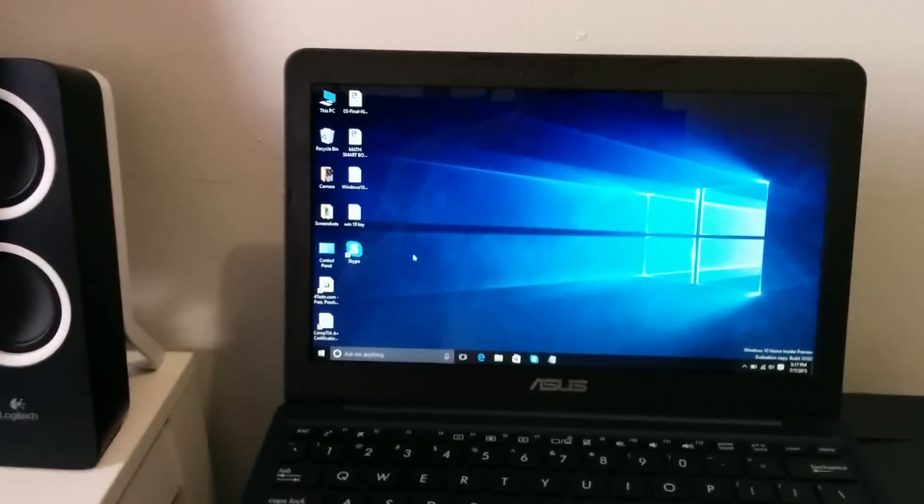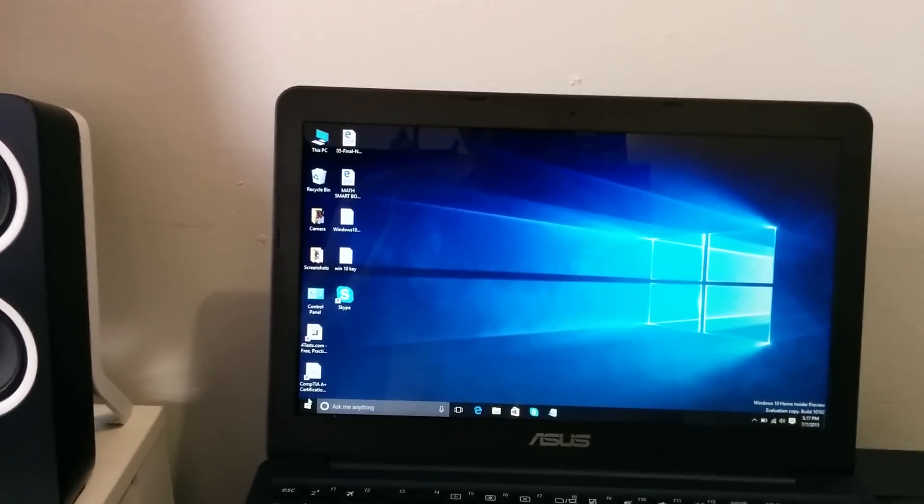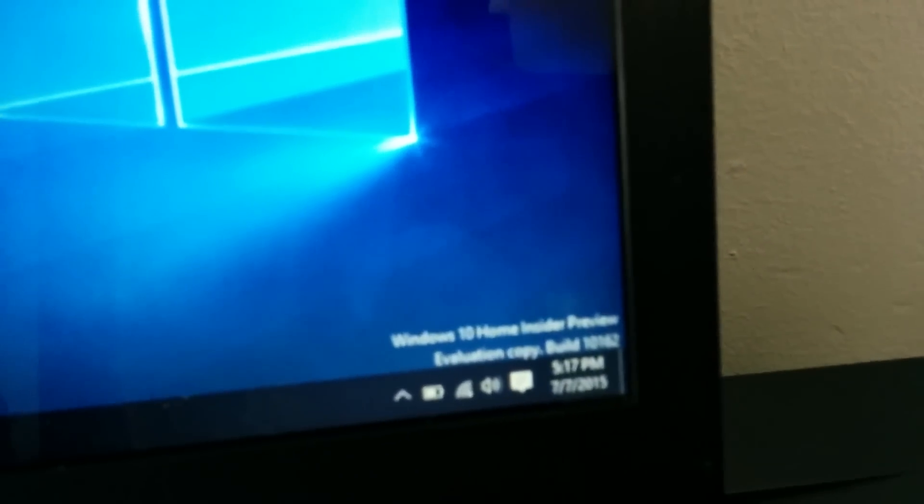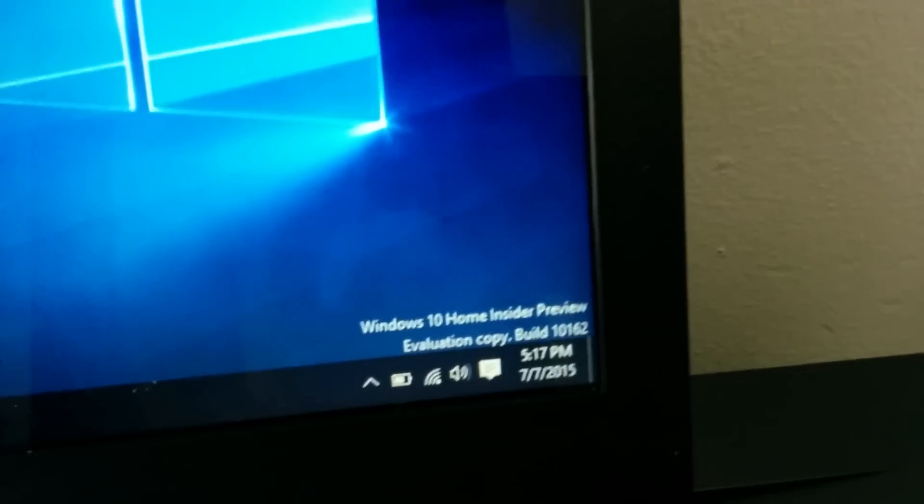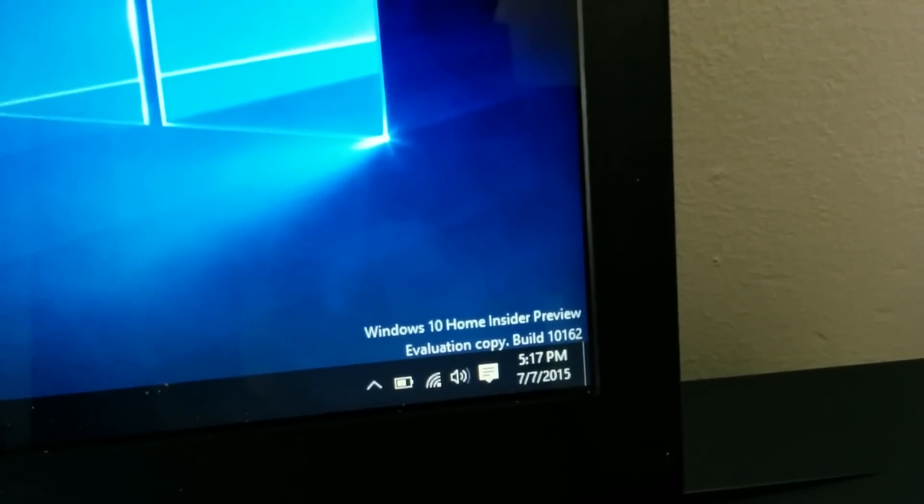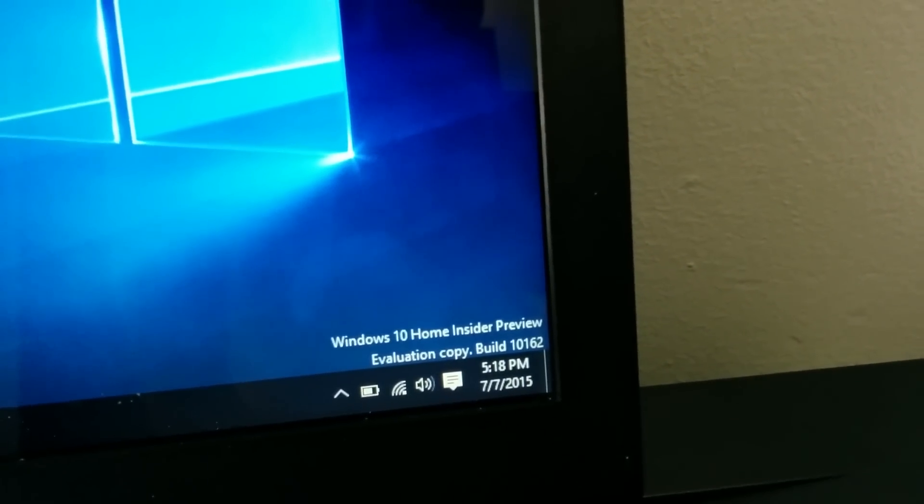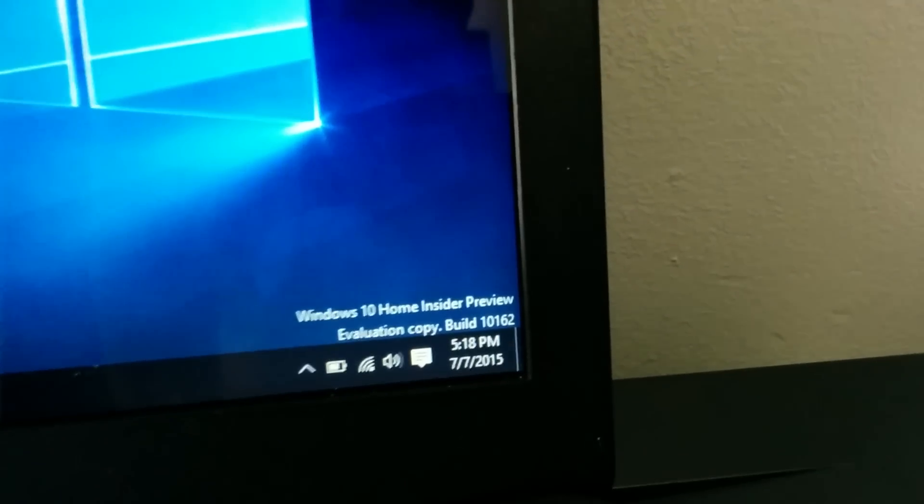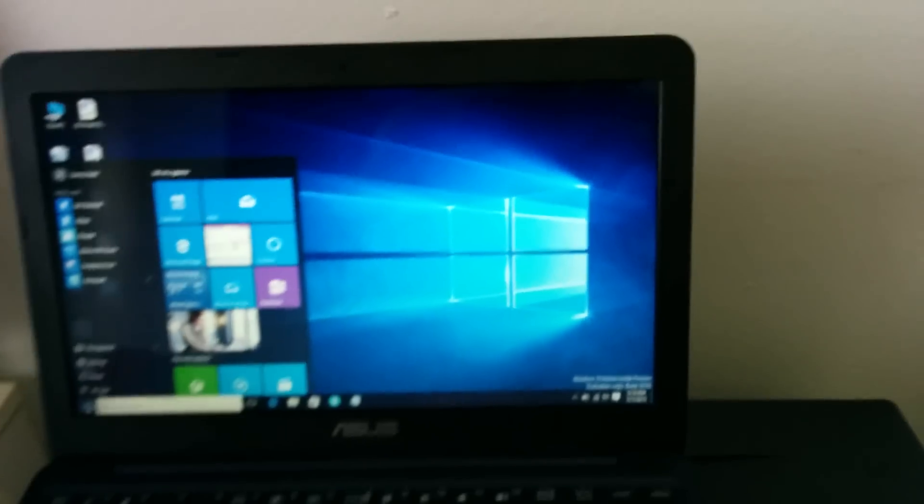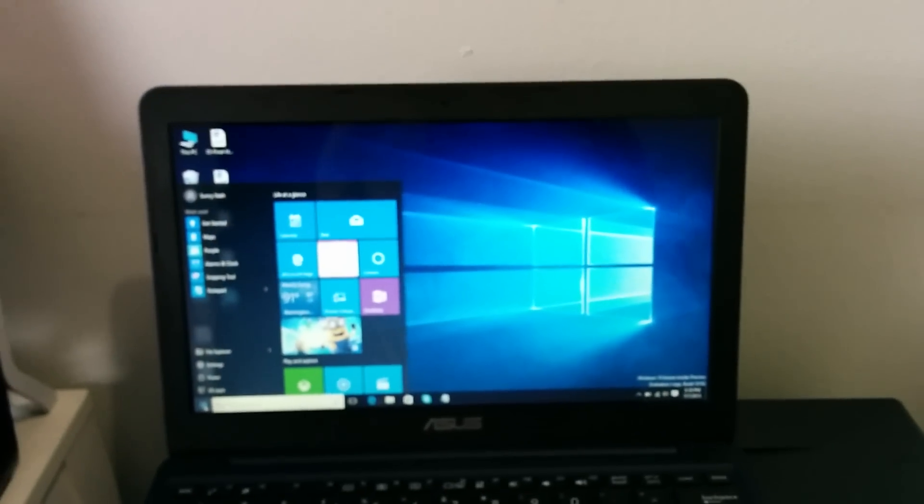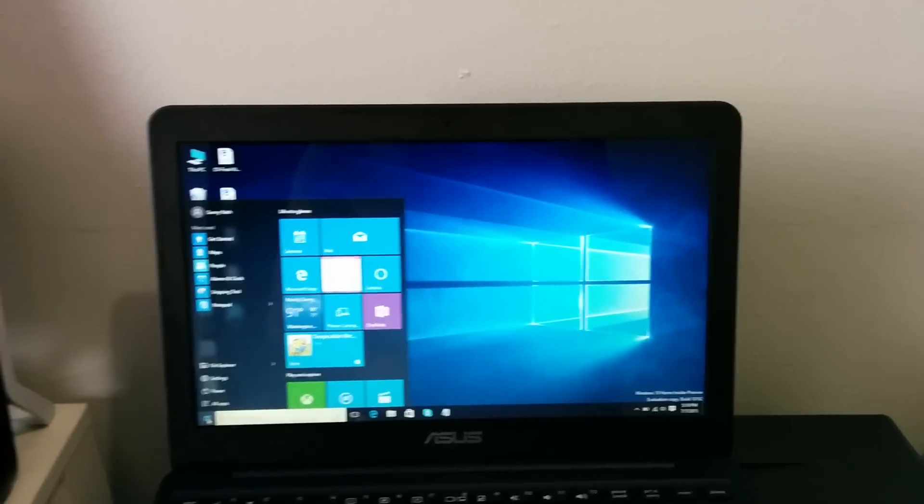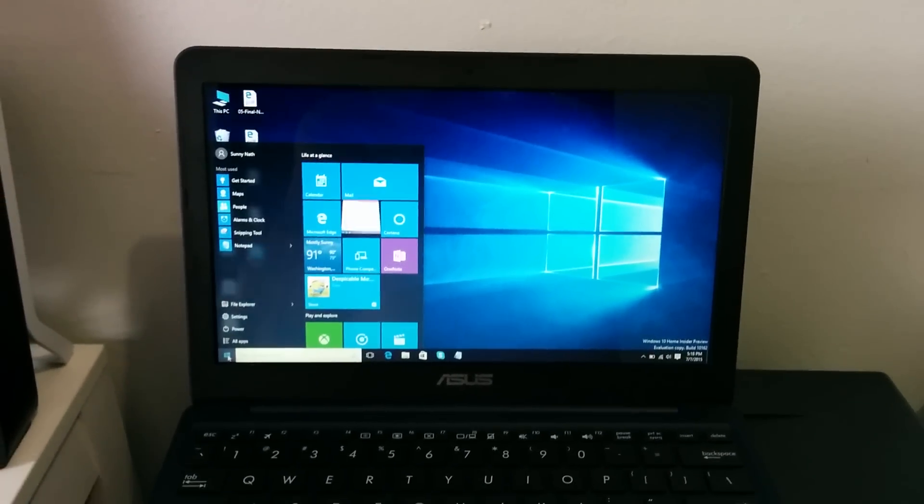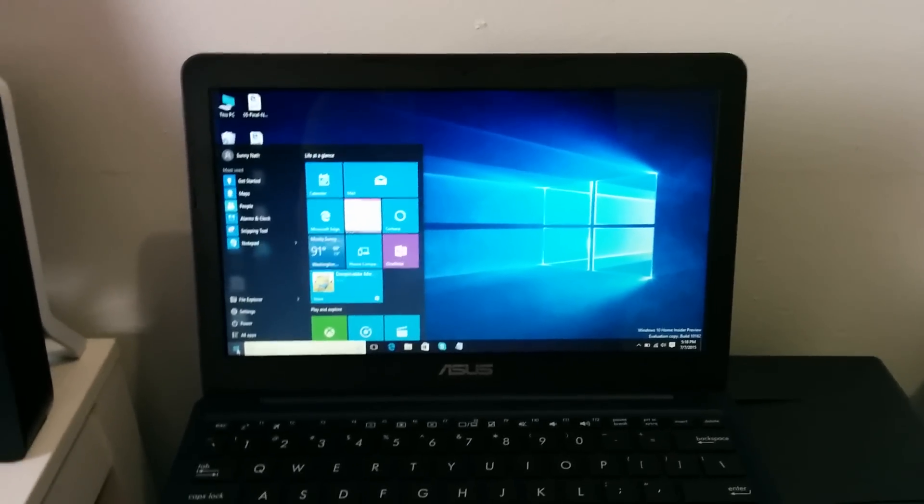The Windows 10 I'm running right now is Windows 10 Home Insider Preview build 10162. For now this is free and I believe if you have Windows 8.1 already this should be a free update for you, so you don't really have to do nothing.